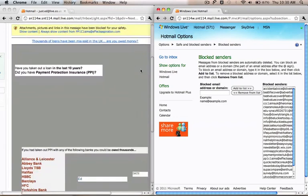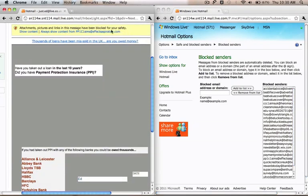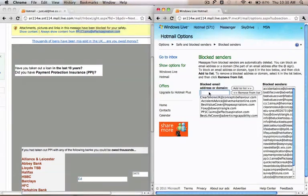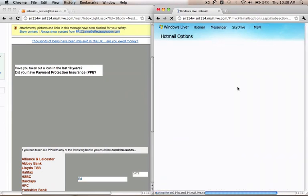So basically what you do is copy the address. Just copy it, then click onto the other side and click Paste. Then click Add to the List.